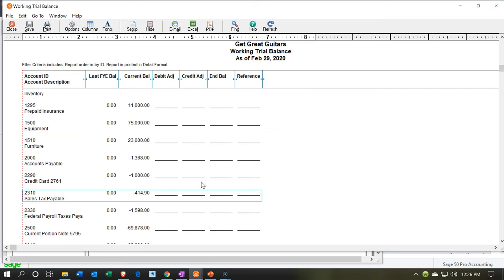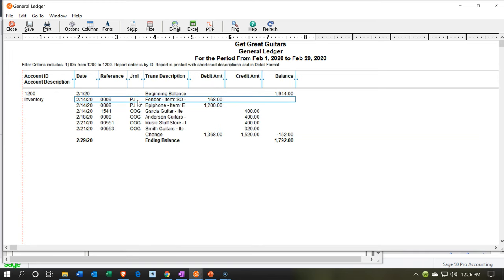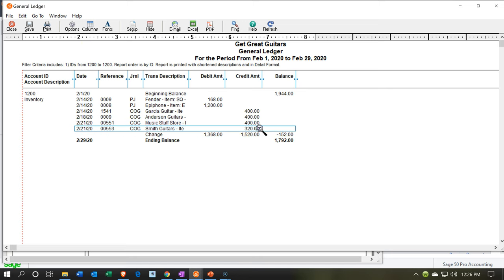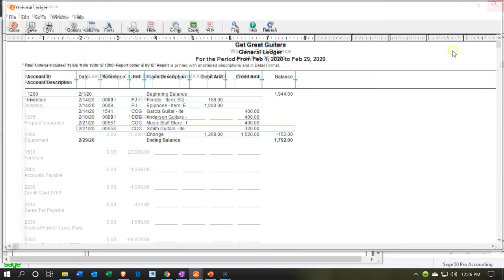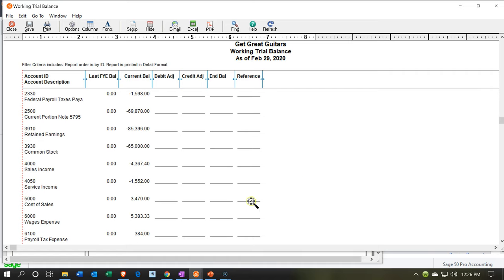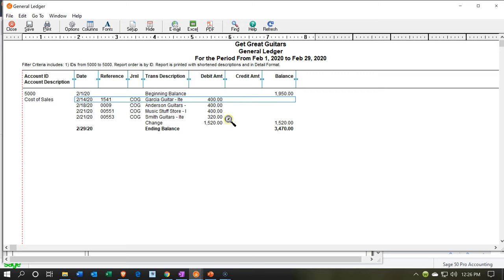Next we look at inventory, which will be reduced. Double-clicking on inventory, we see it going down by $400 and $320 — amounts that don't appear on the actual invoice since we don't show the customer our cost, but they are driven by the items entered on the invoice. The other side is in cost of goods sold: double-clicking shows the same $400 and $320.